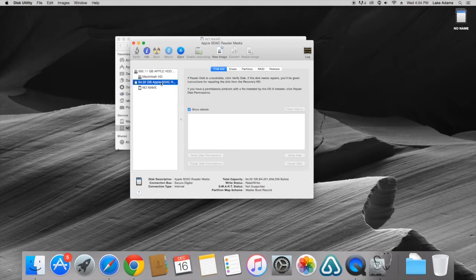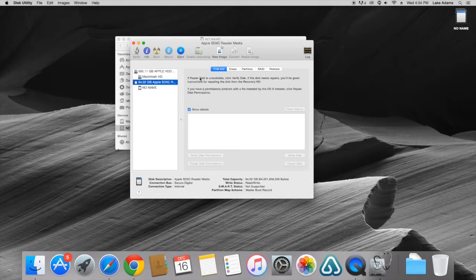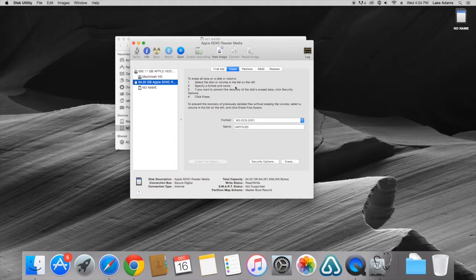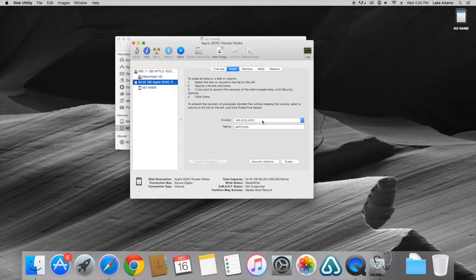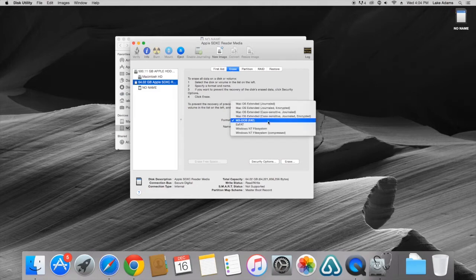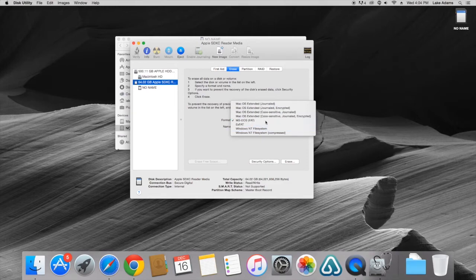We're going to select this and head over to the right side where we have a couple options. We're going to click the Erase option. We're going to come down where it says format. It's going to say MS-DOS FAT. This is the correct file format that we want to format the SD card to.